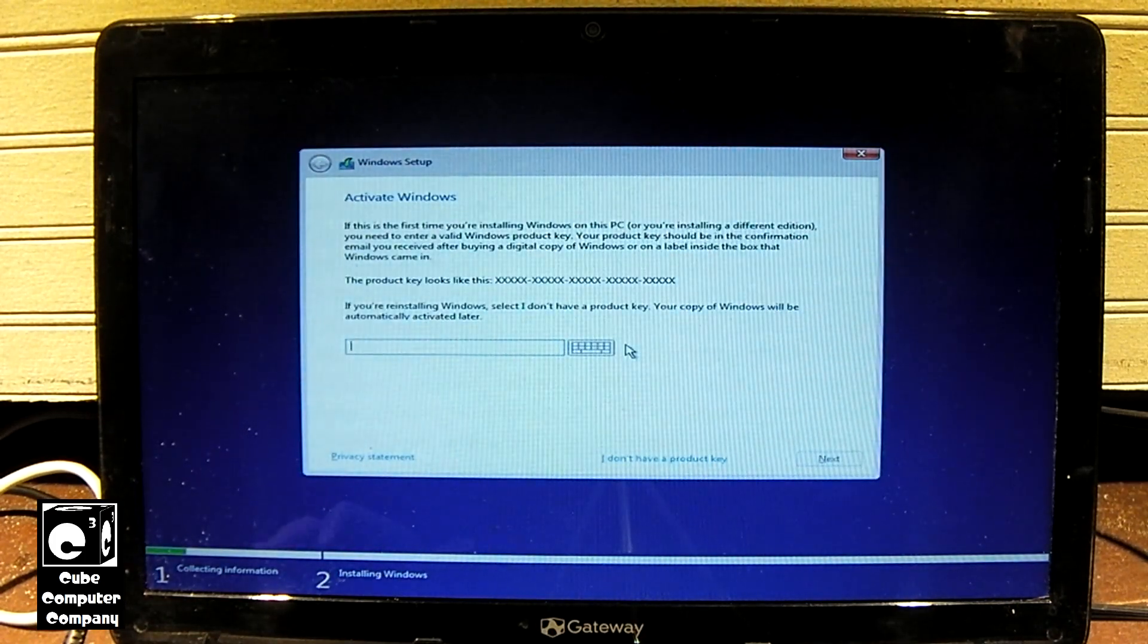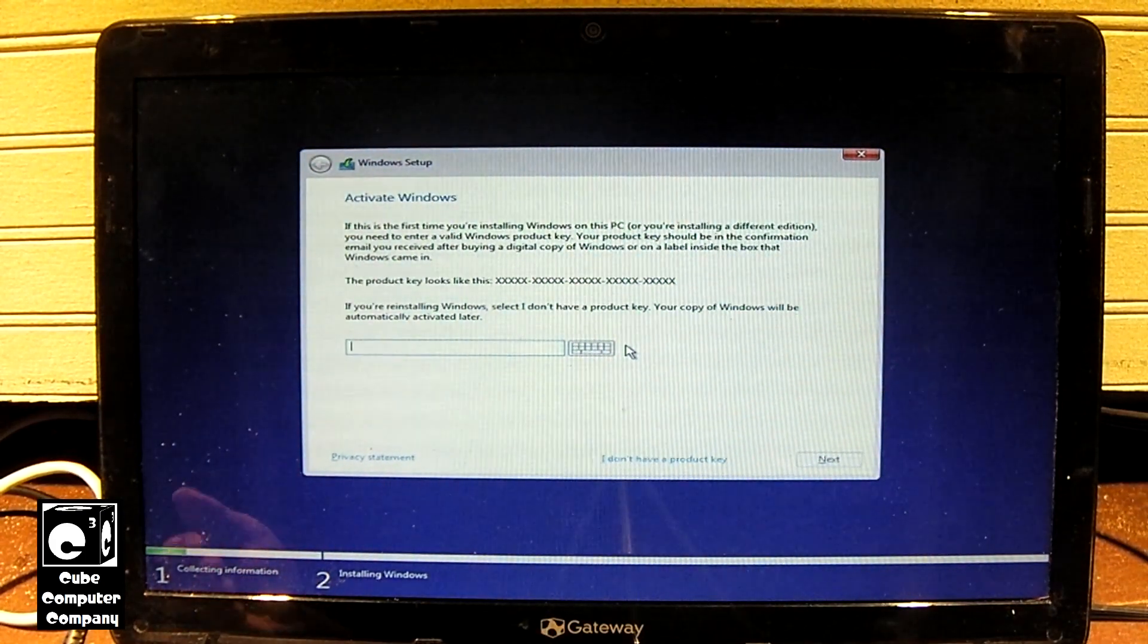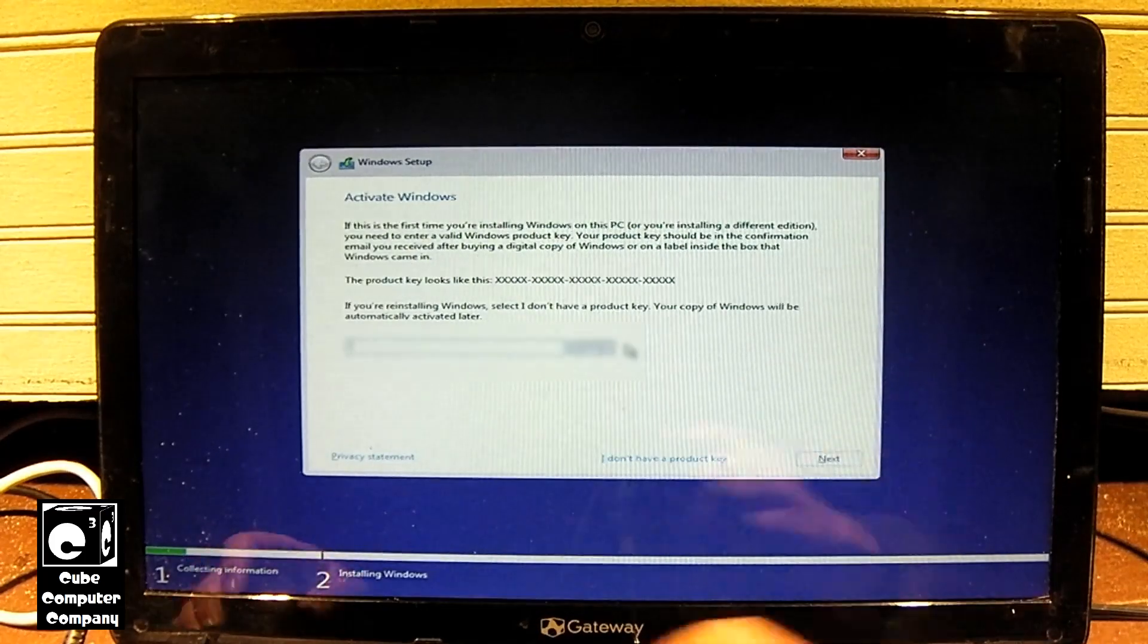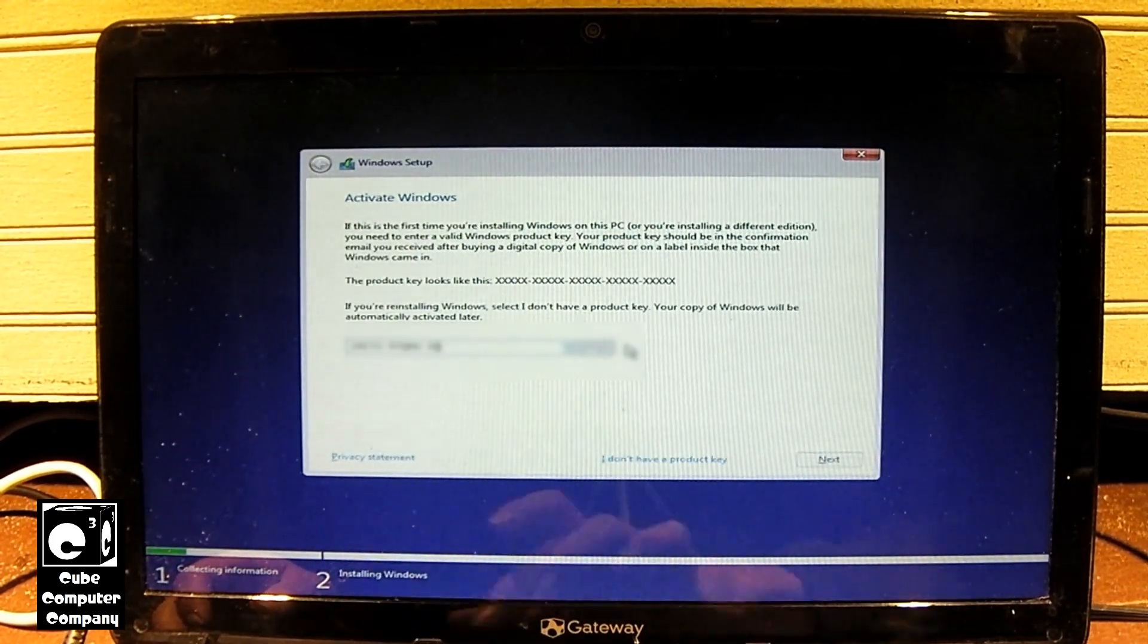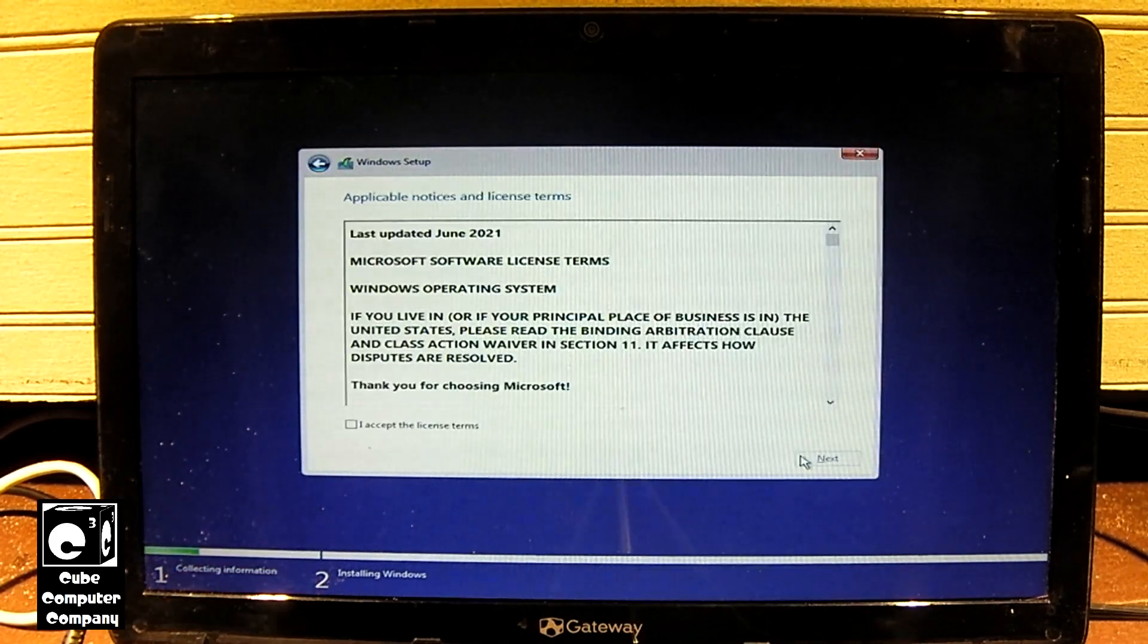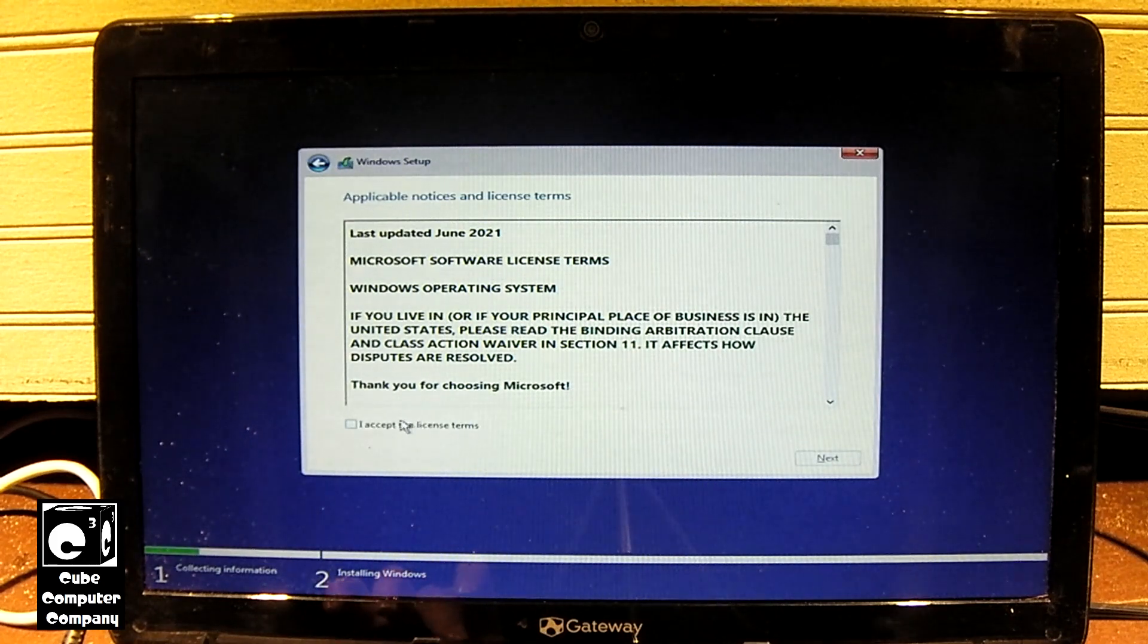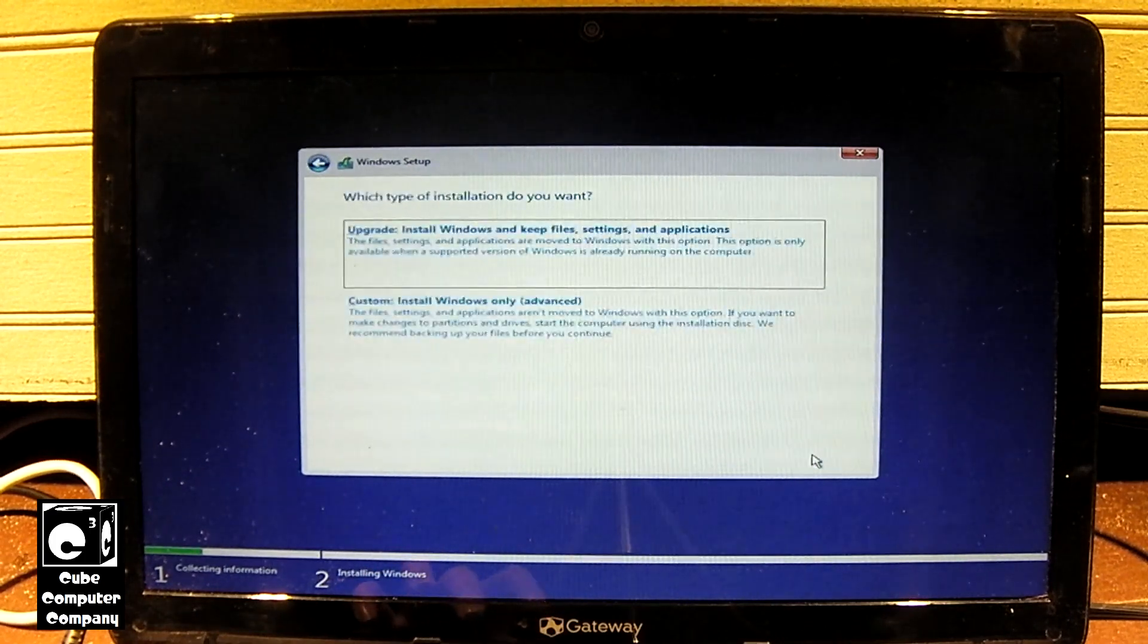Okay, so for this part we're actually going to enter the product key. We're going to use the product key that is on the COA sticker on the bottom of this machine, which is for Windows 7 Home Premium. Okay, so it accepted the Windows 7 product key and it's going to install Windows 10 Home. Accept the license terms and select next.